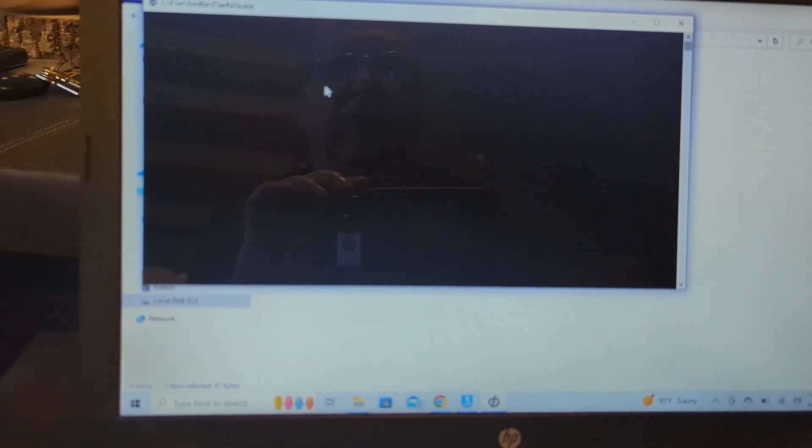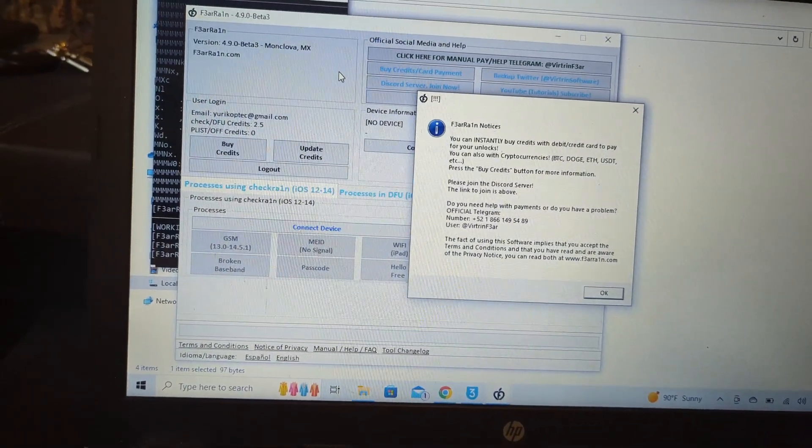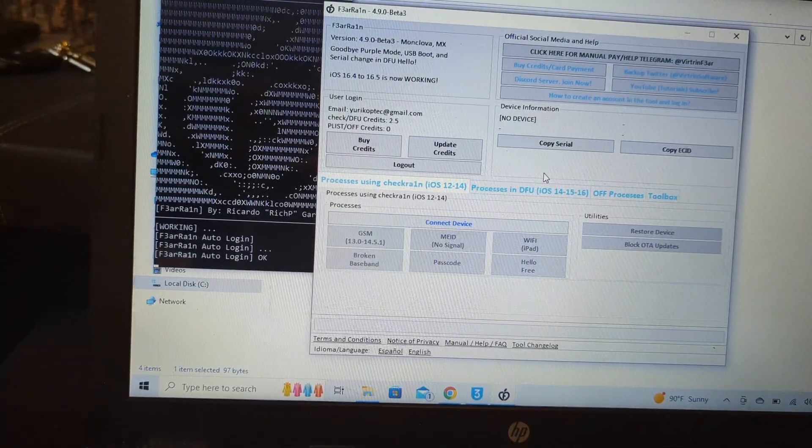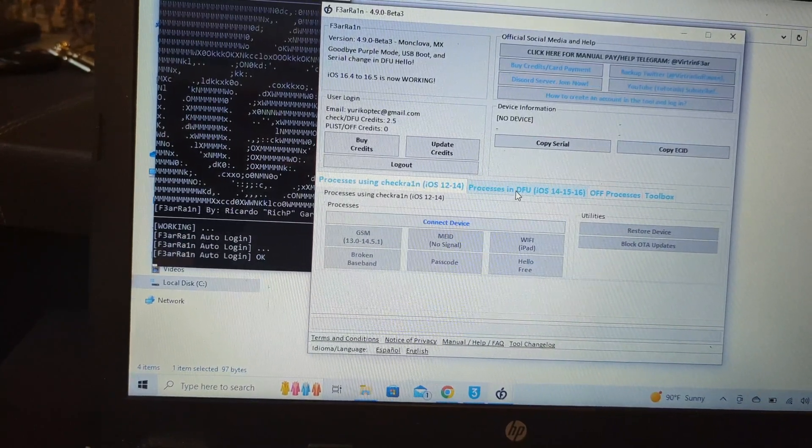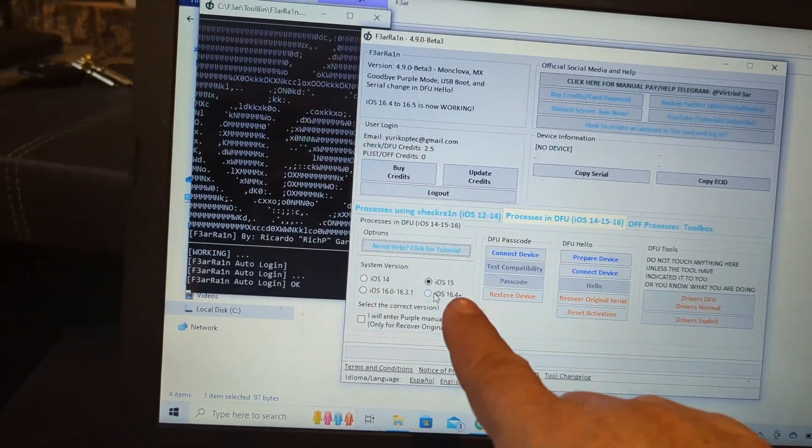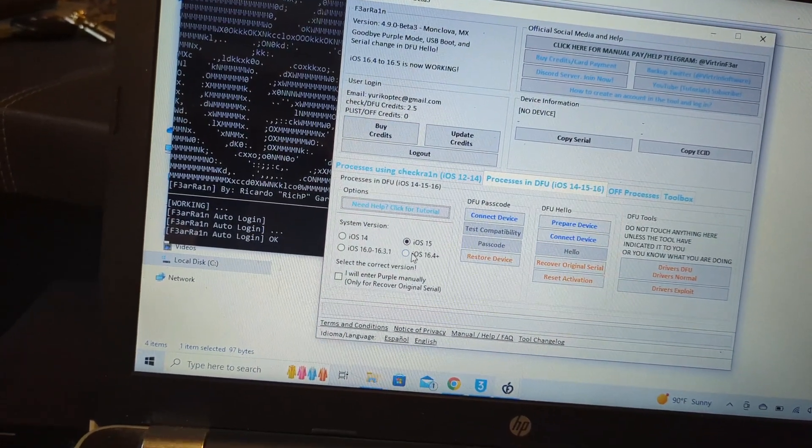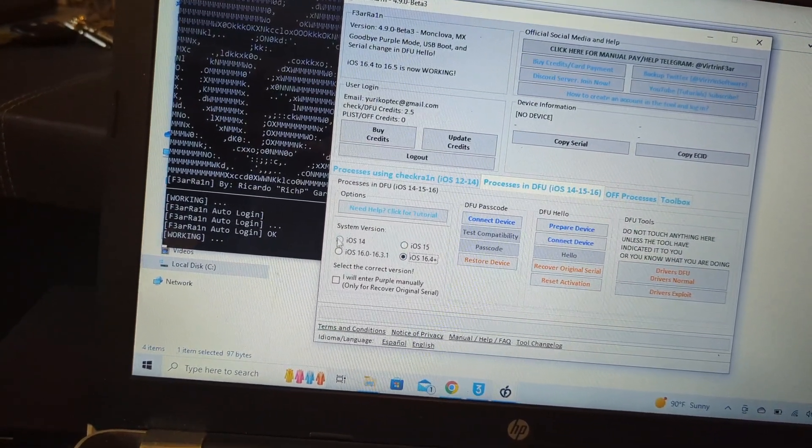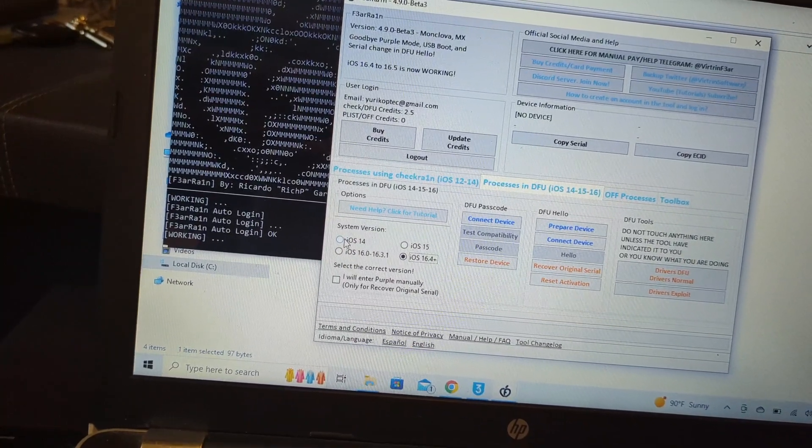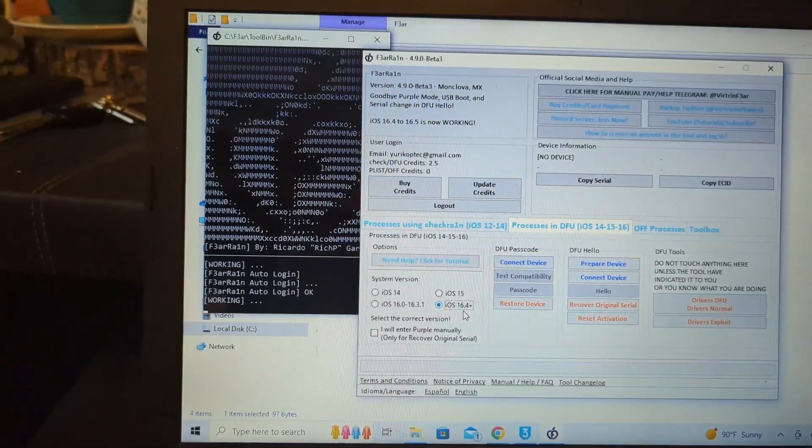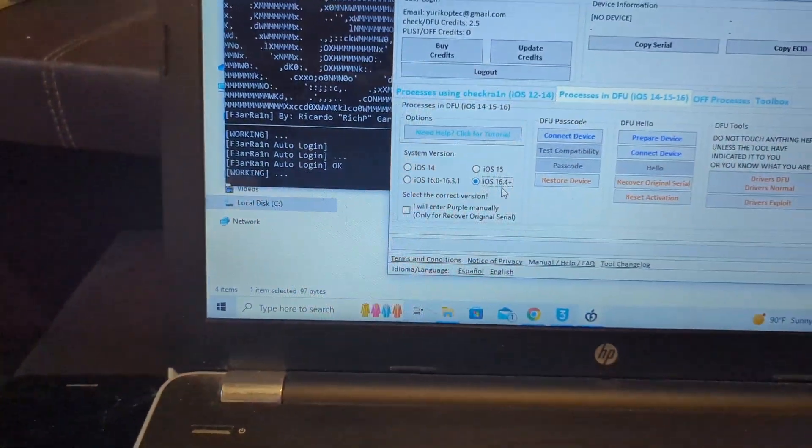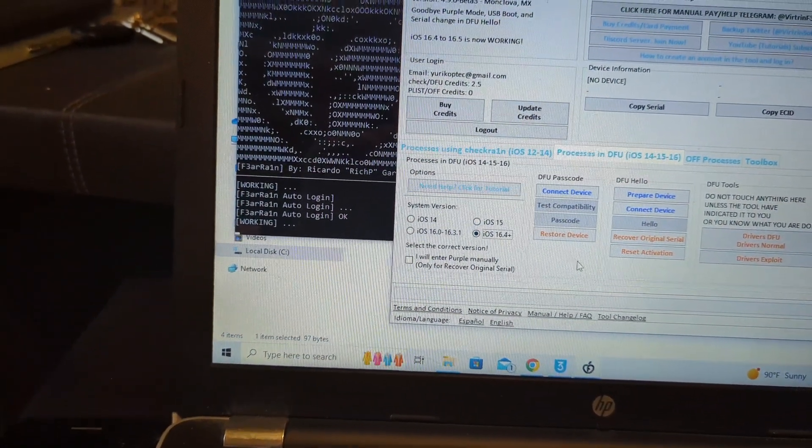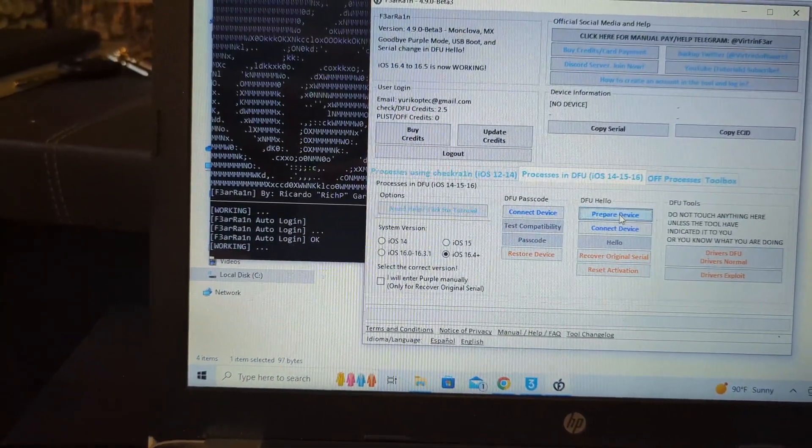Now we are in processes in DFU iOS. Like I said, it's already in iOS 16.4 plus. If it fails, it's very likely you don't know what iOS it's on. You start on 14 and proceed until you get to the correct one. I'm telling you this because I tried it and didn't click the correct option here. Let's go here, prepare device.